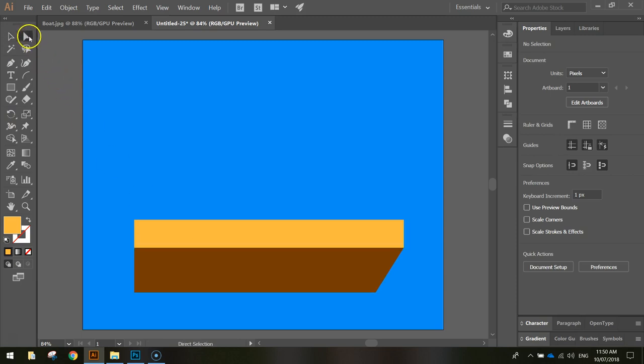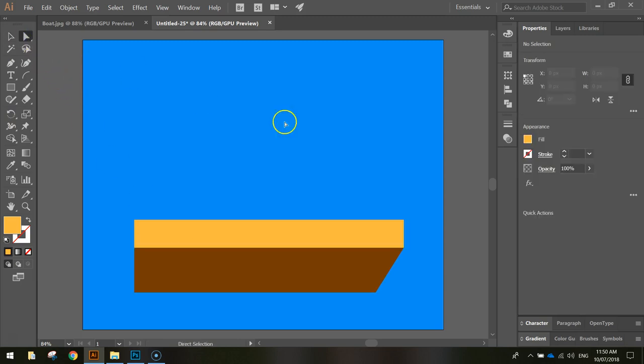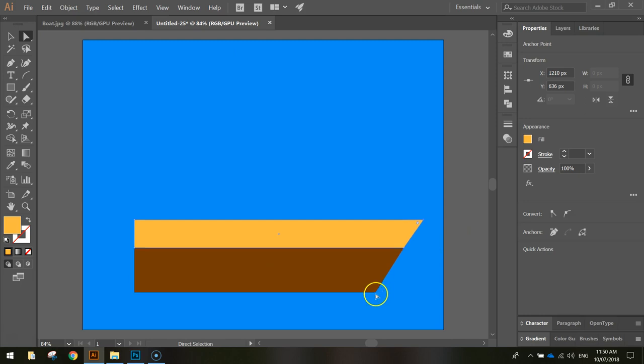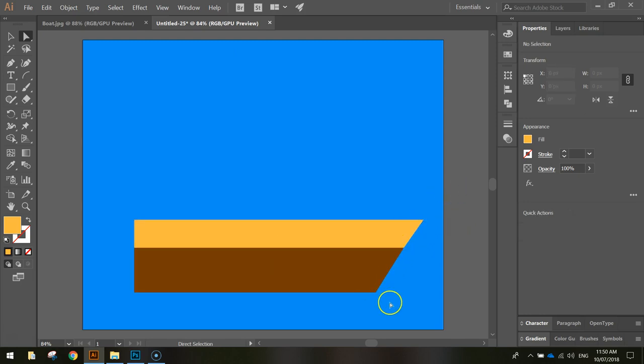Now using your direct selection tool again, I want you to click on the top right corner of that yellow bit and just hold shift and press your right arrow until you get the front of the boat matching the bottom, so we should have the same sort of angle there. That's looking pretty good.